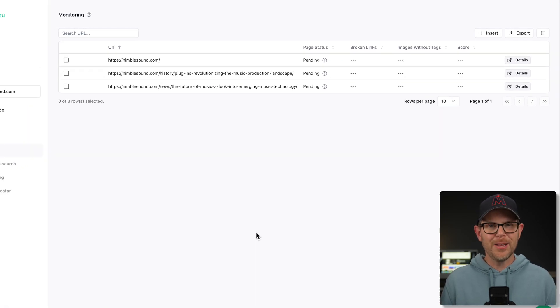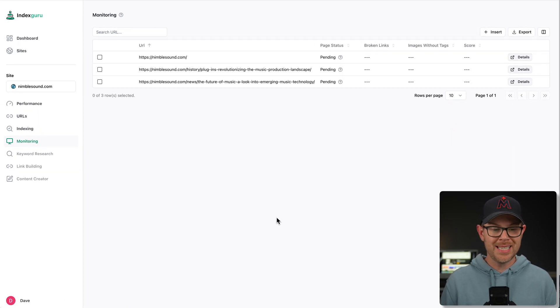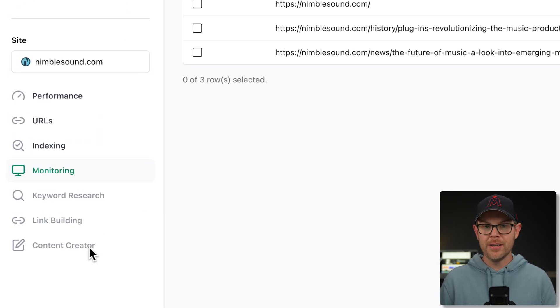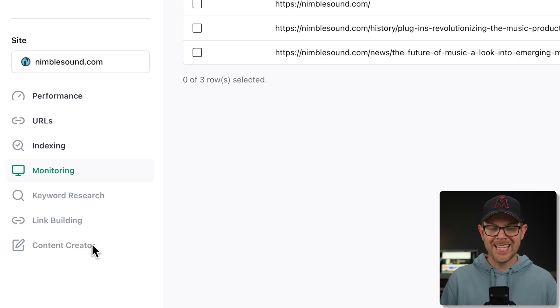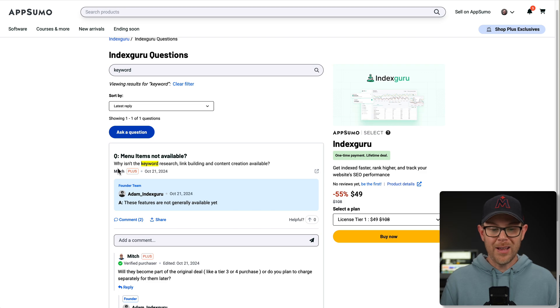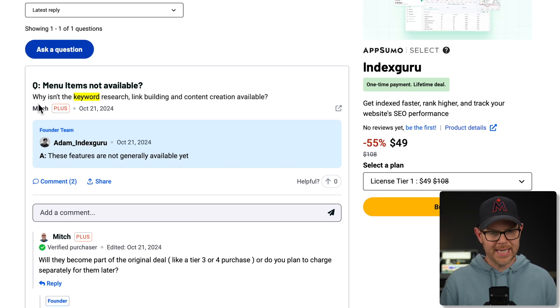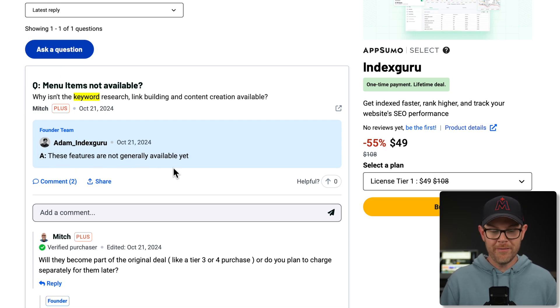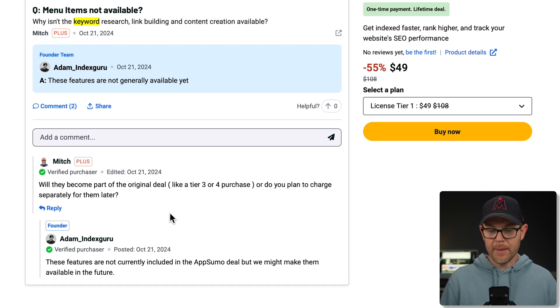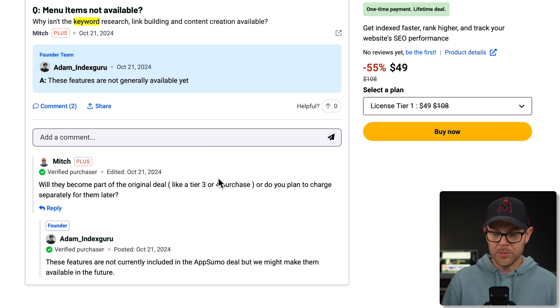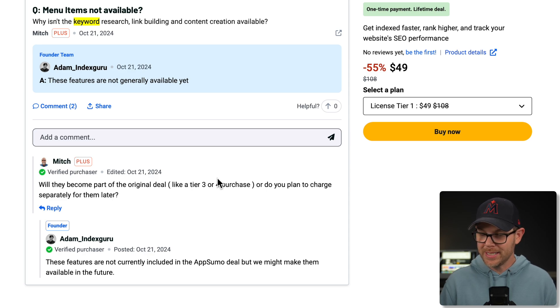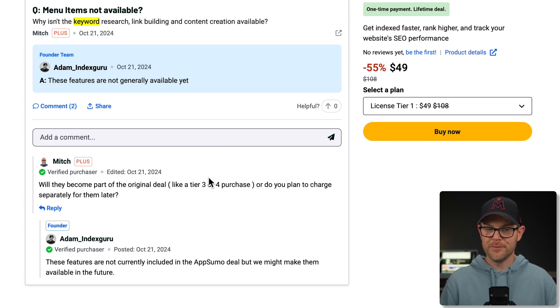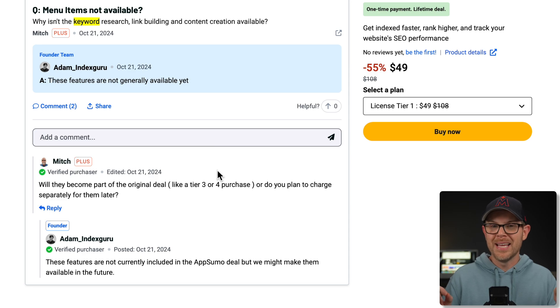Now, if you're paying close attention, you might notice in the left-hand sidebar, there are three more features: keyword research, link building, and content creator. These are grayed out and I cannot click on them. So I went over to AppSumo and I searched for an answer. I found that someone already asked this exact question. Why isn't the keyword research, link building, and content creation available? And Adam from the founder team says, these features are not generally available. Mitch follows up by saying, will they become part of the original deal like a tier three or tier four purchase? Or do you plan to charge separately for them later? And Adam responded that these are not currently included in the AppSumo deal, but they might make them available in the future. So you know what that means. Those features do not exist. They are not going to be added in the future for free. If they are, you can be pleasantly surprised, but definitely do not bank on it.